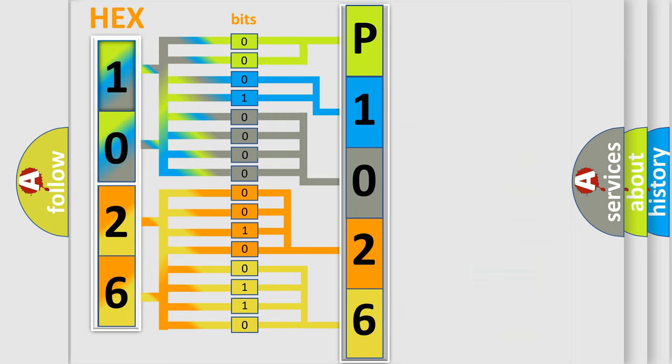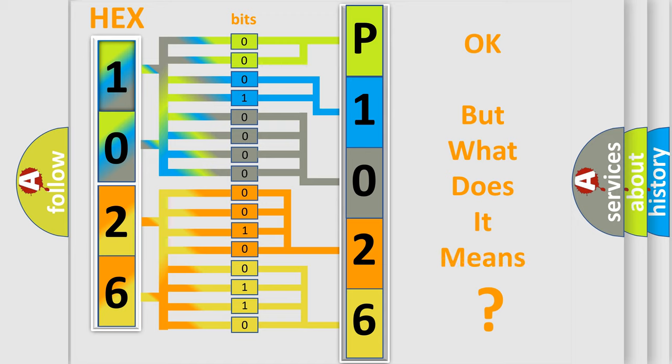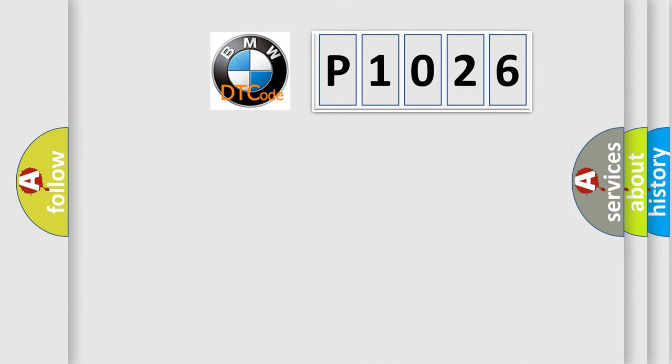We now know in what way the diagnostic tool translates the received information into a more comprehensible format. The number itself does not make sense to us if we cannot assign information about what it actually expresses.